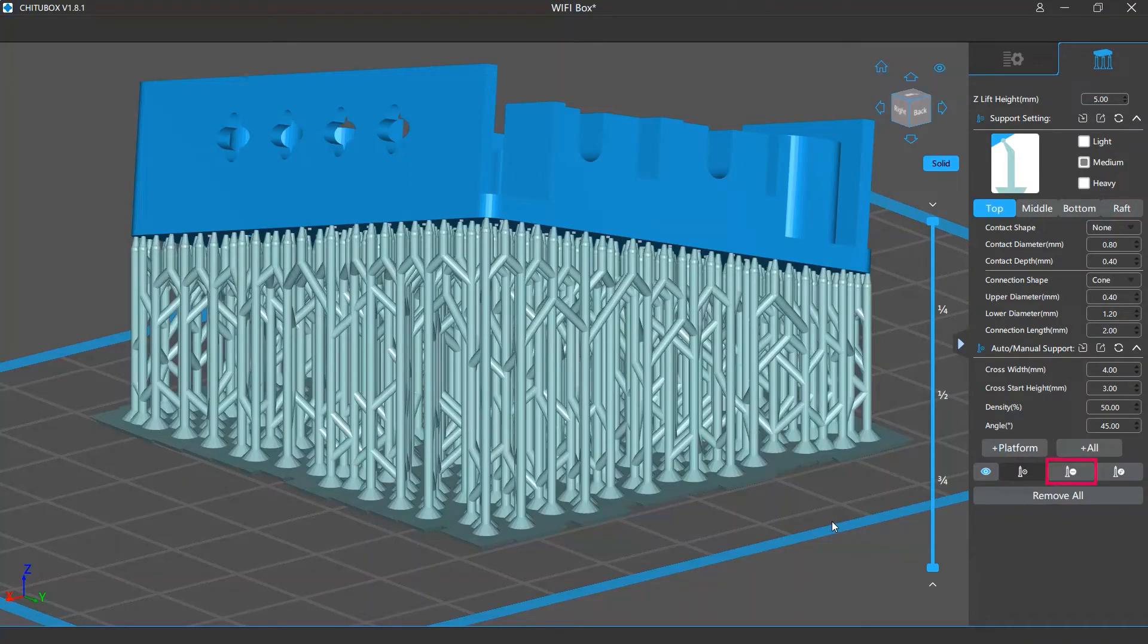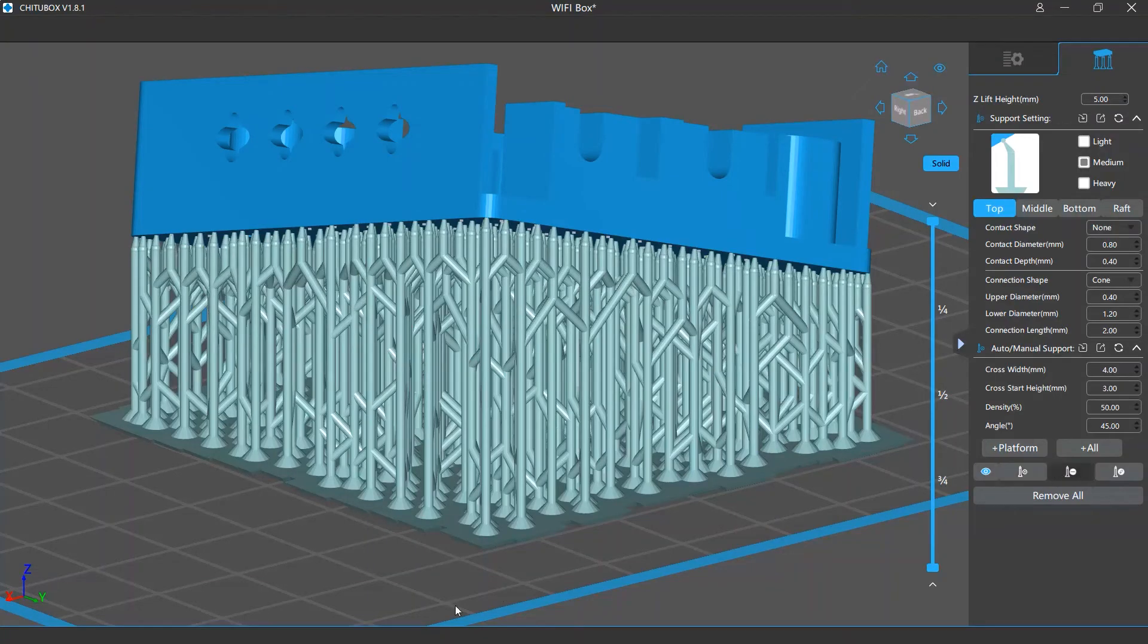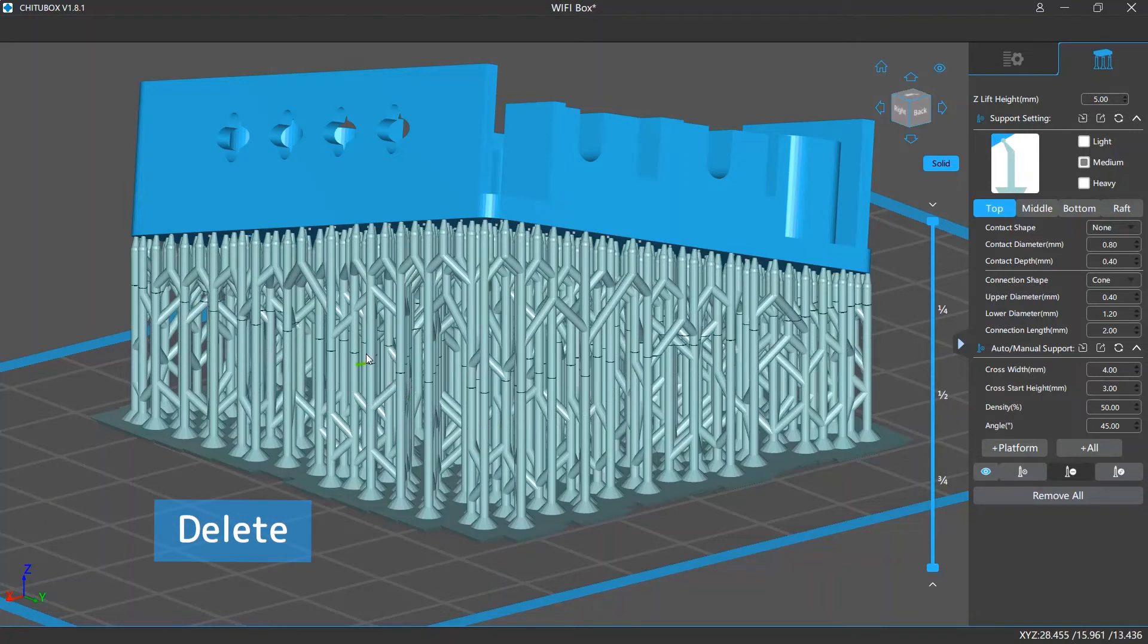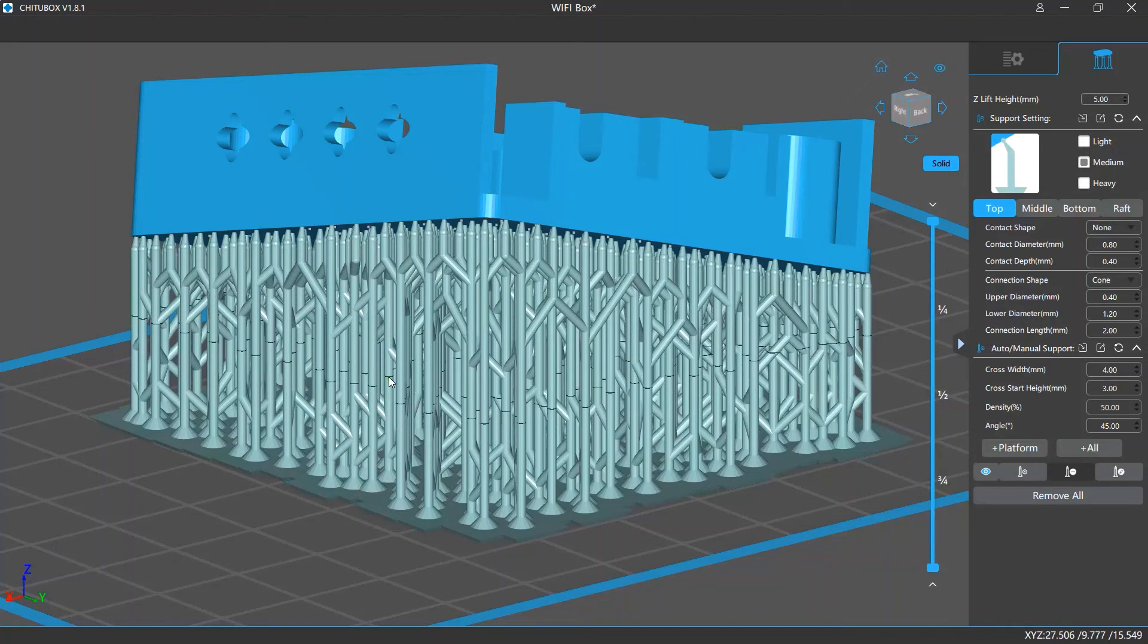The delete support mode allows you to delete the whole or a part of a support. Once you click the delete support button, if you click the middle or bottom part of a support and press the delete key on your keyboard, you will delete a whole support.